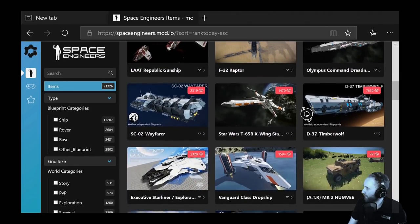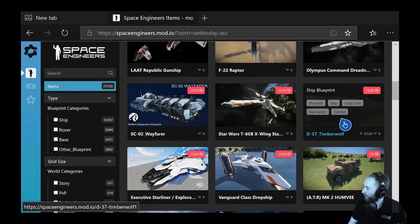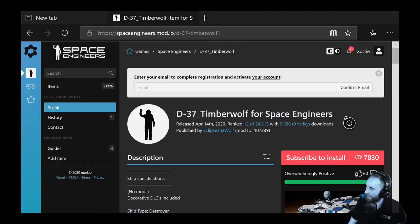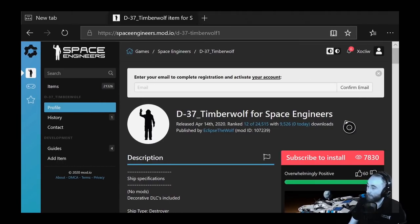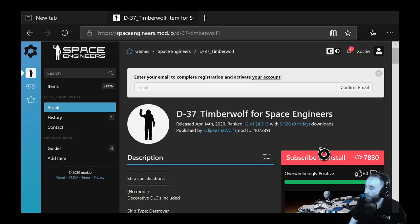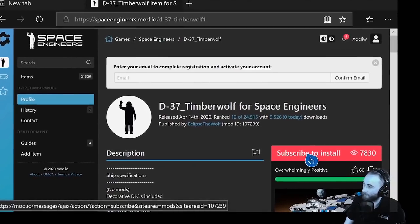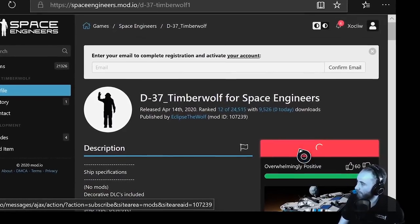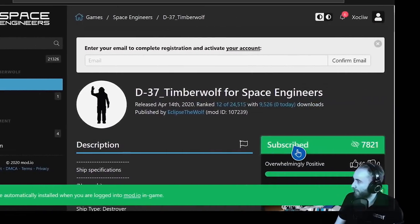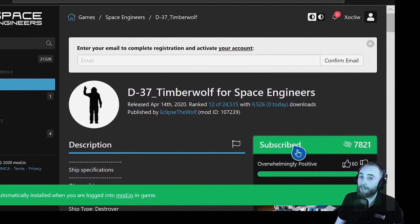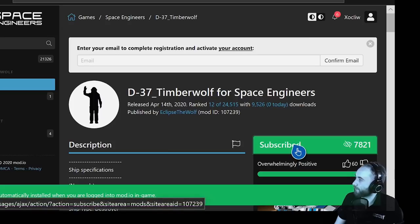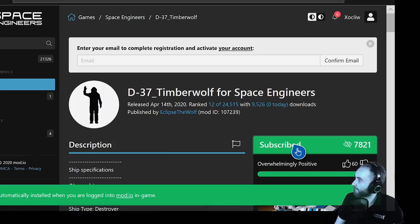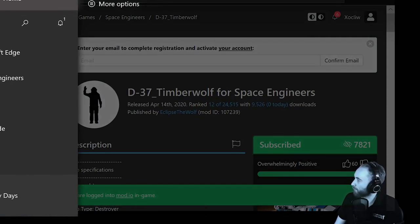This looks pretty cool — the D37 Timberwolf. We'll select this one. We're just using the Xbox controller to browse the site, so it's not ideal — that's why I'm going to show you the other method in a second. All we have to do is come down and click Subscribe to install. As soon as we hit A and subscribe, that will now appear in our game, so we can press the Xbox button.